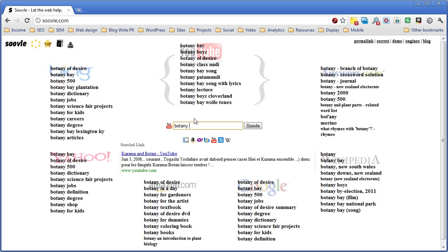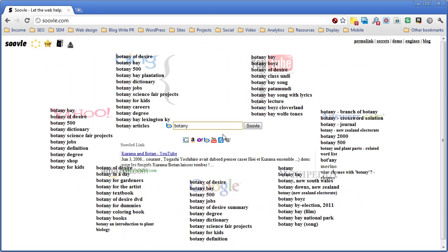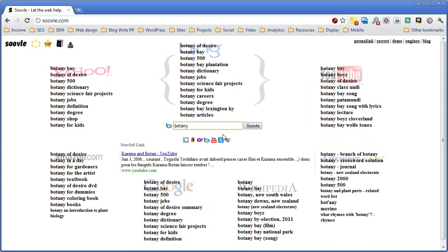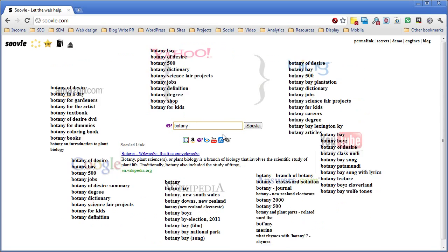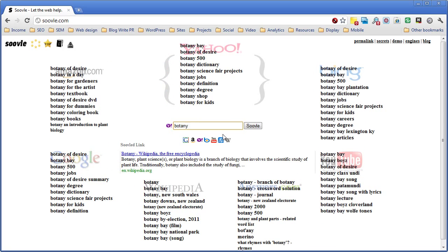As you can see, the Soovle tool is really powerful. One other area to highlight, Google and Bing and Yahoo are going to spit out pretty similar results.